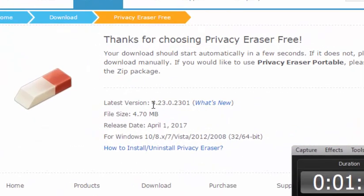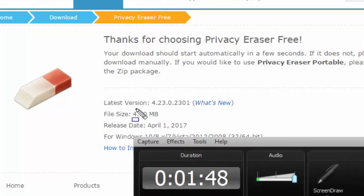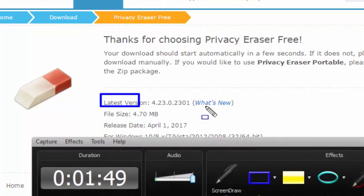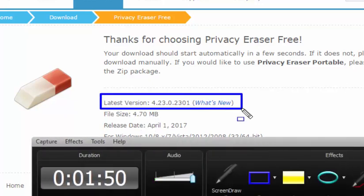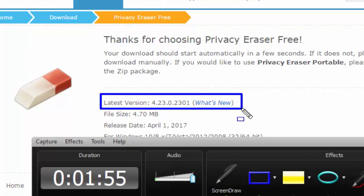The present version is 4.23. So the serial that I'm going to use today is a giveaway serial but it will not work for this version. I don't know why but it doesn't work for this 4.23 version.